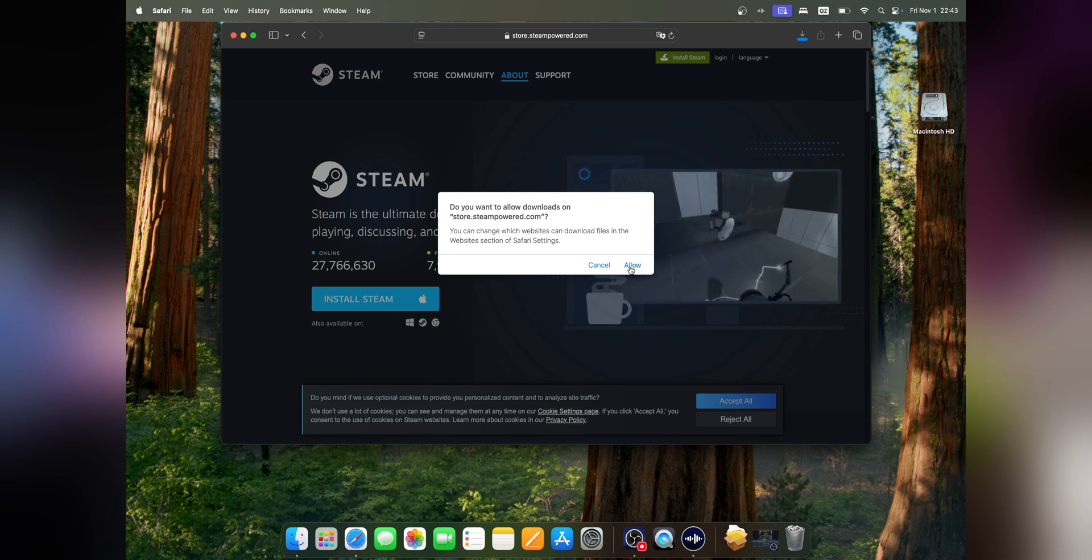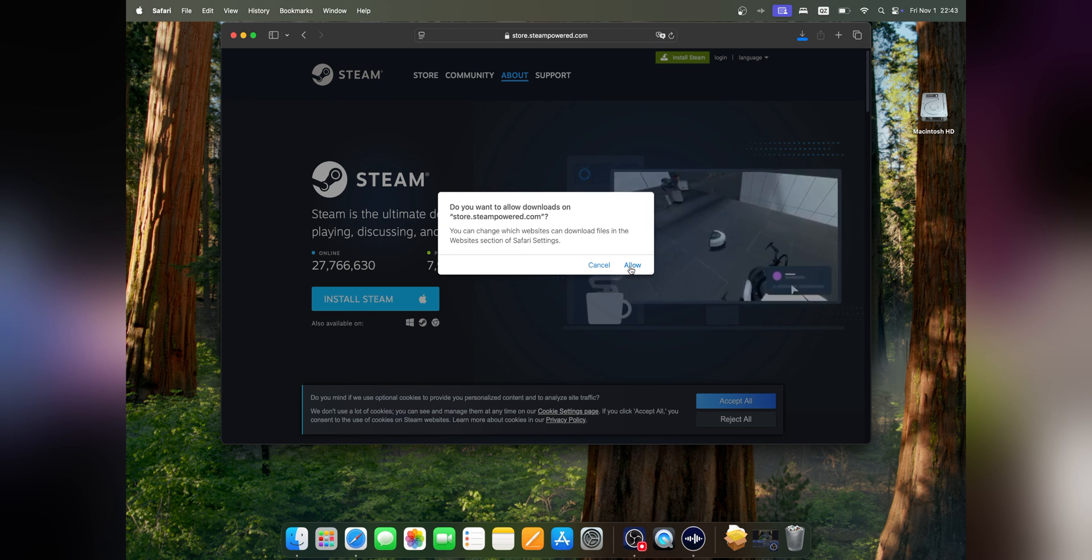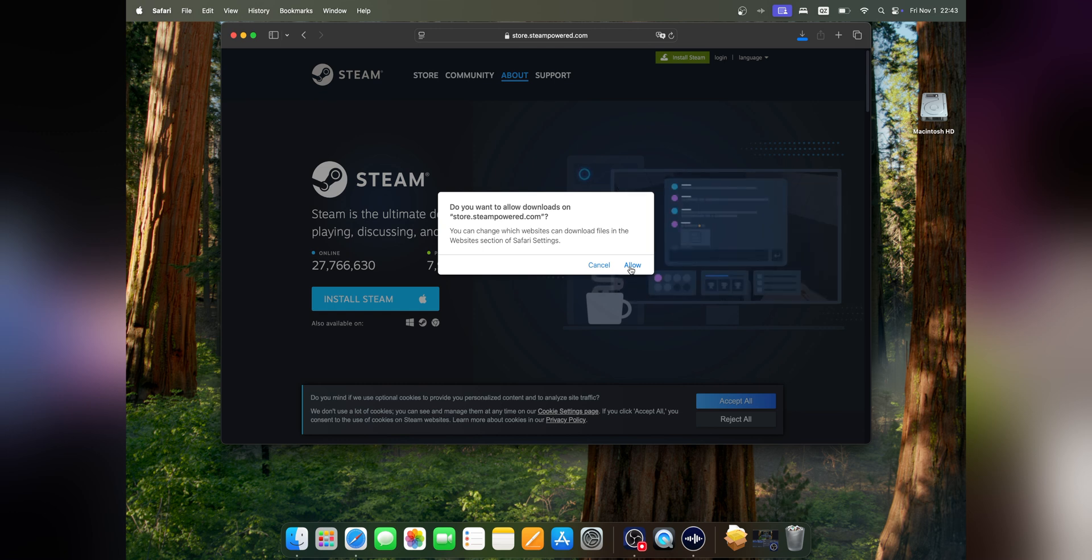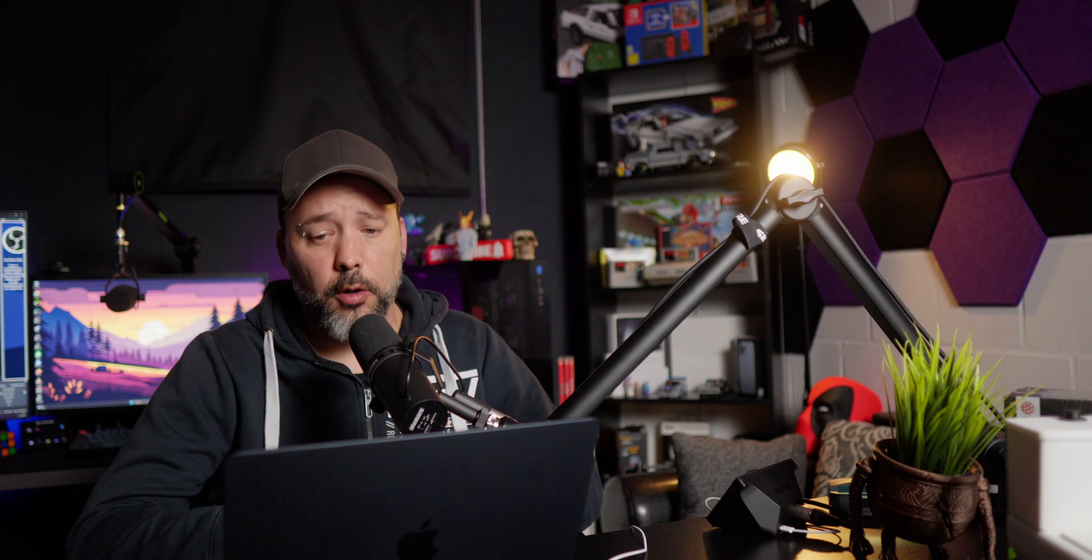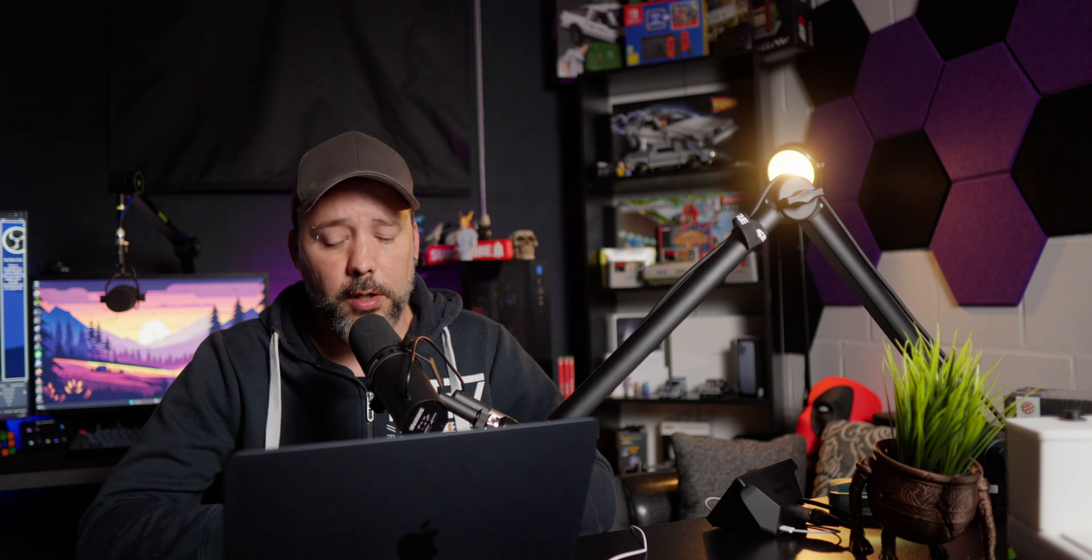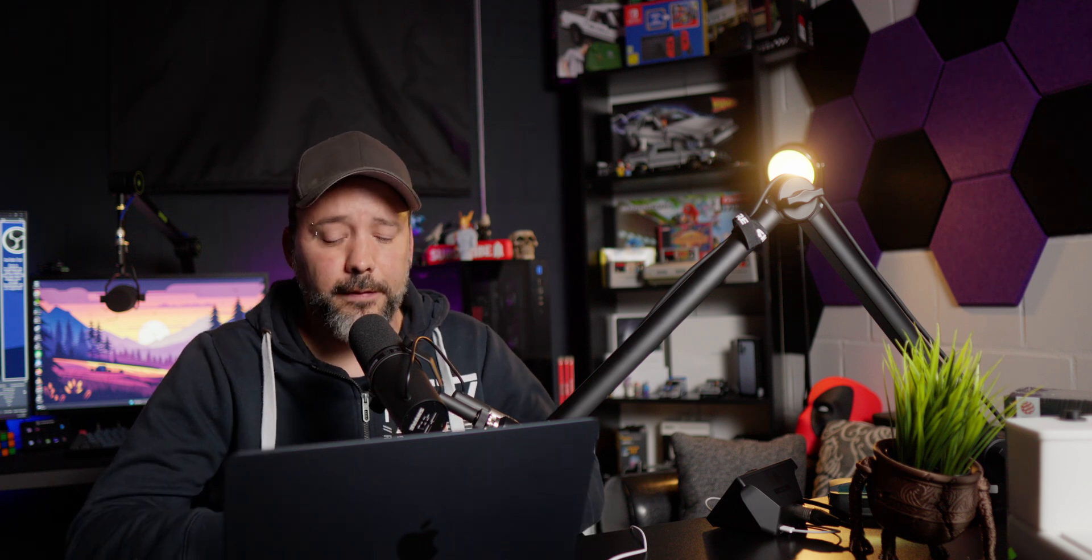Click to allow when it asks if you want to allow downloads on store.steampowered.com. It's going to start downloading. Just wait a couple of seconds or minutes until it's done.